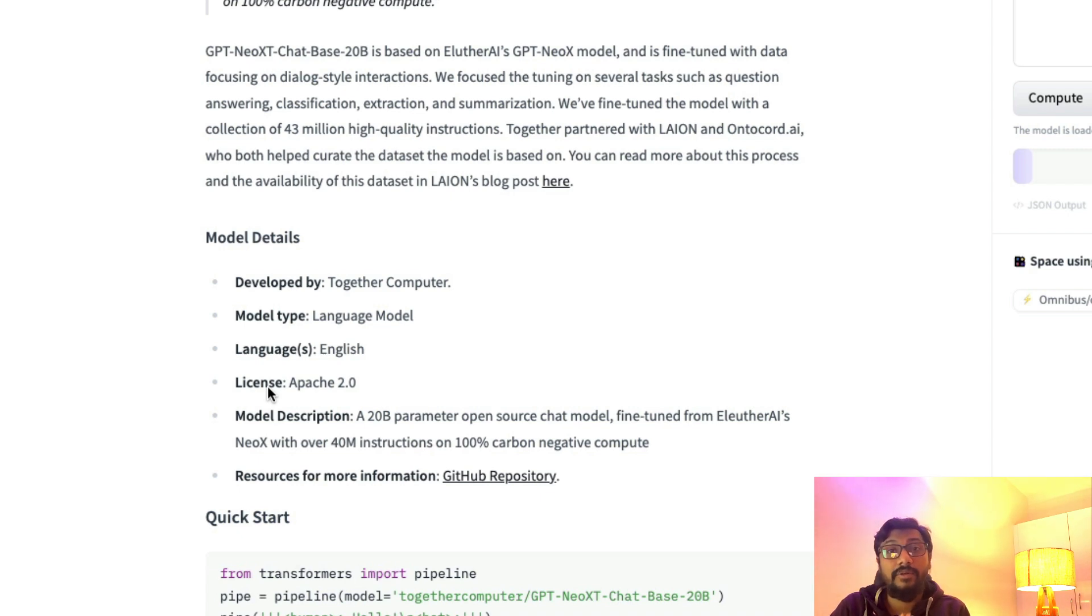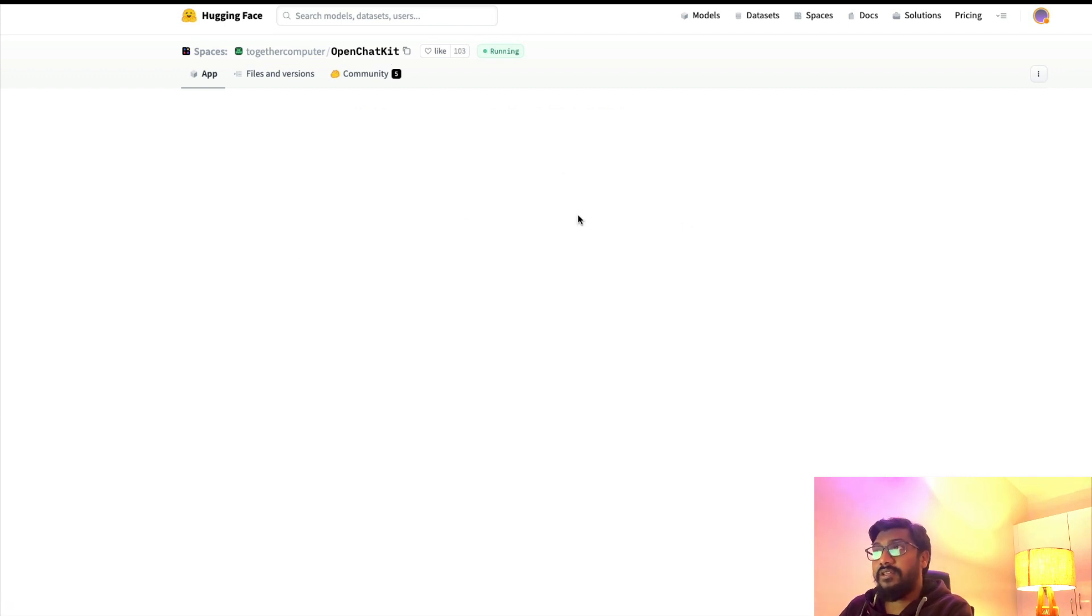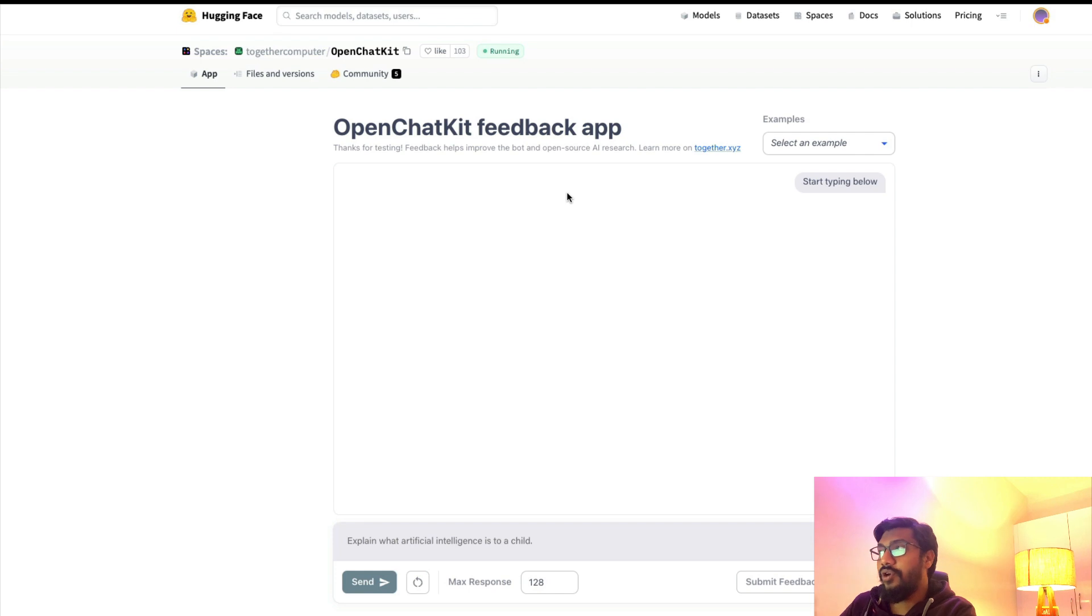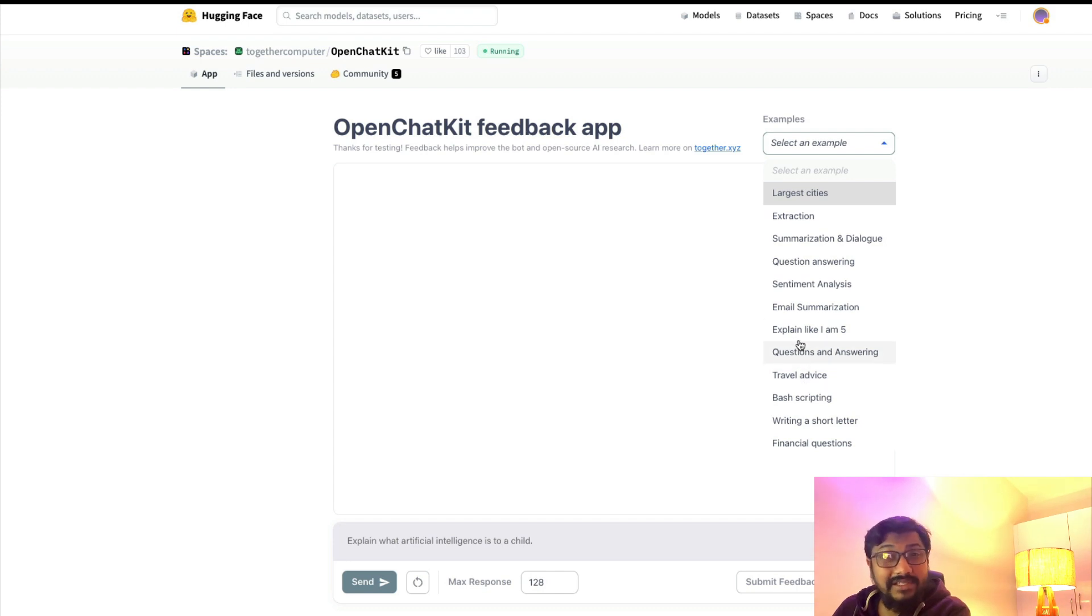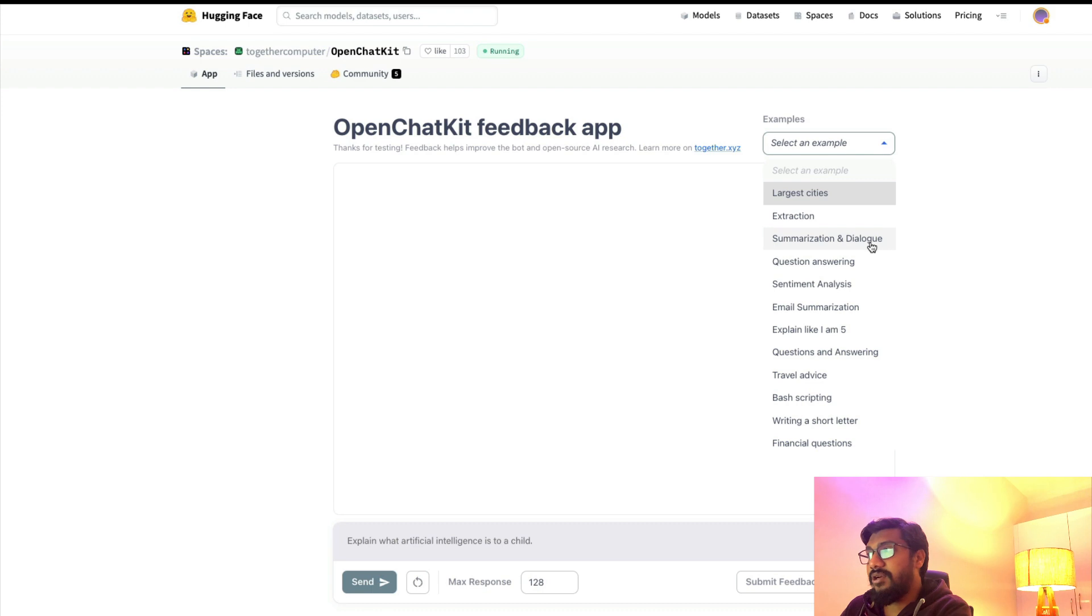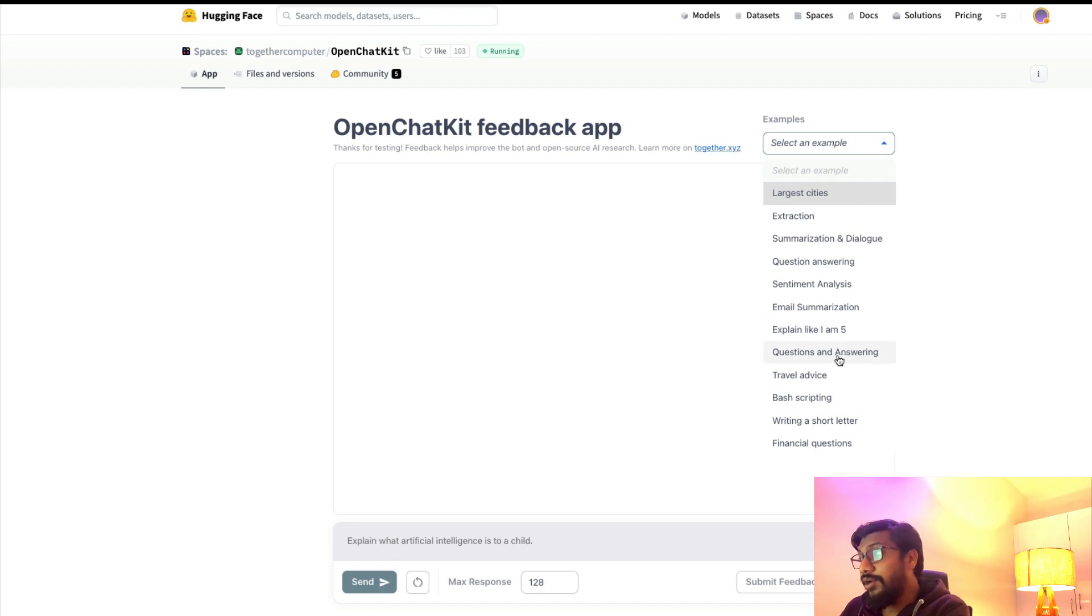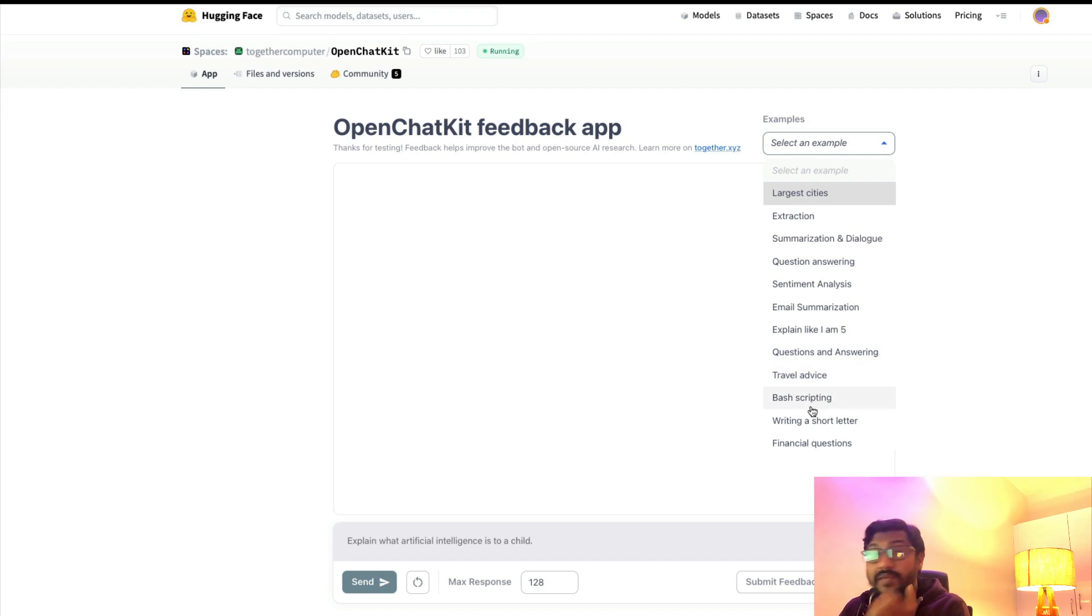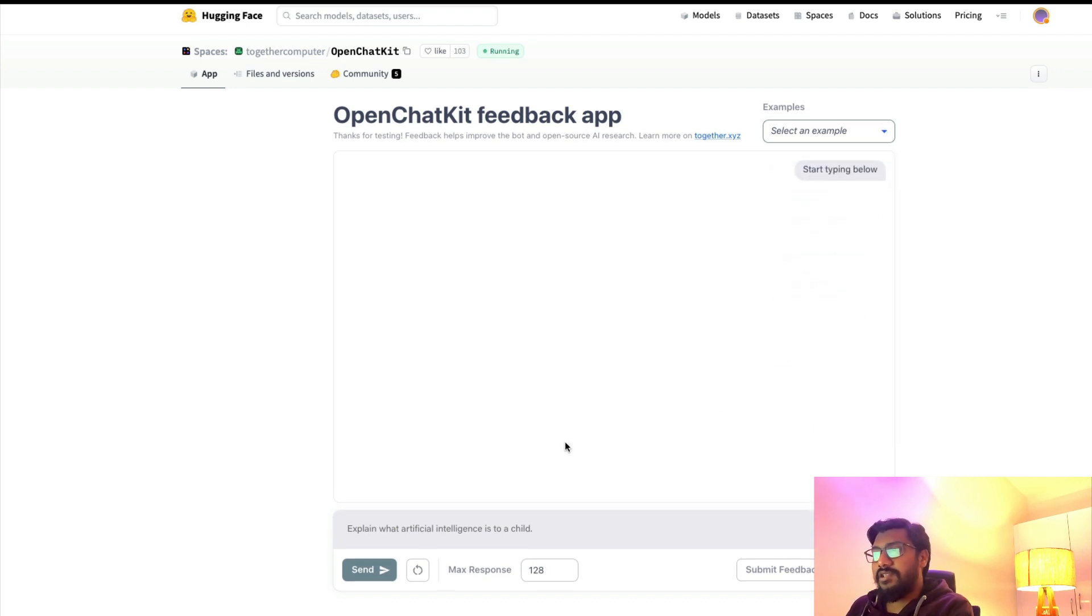Let's see how this model actually—the Spaces where you can go try this model. As you saw before, you have to give certain permissions, but we can look at certain examples. What are the examples they've given? Larger cities, extraction, summarization, dialogue question and answering, sentiment analysis, email summarization, explain like I'm five (which ChatGPT is really good at), question answering, travel advice, bash scripting (which is coding), writing a short letter, financial questions. I'm going to ask a simple question.